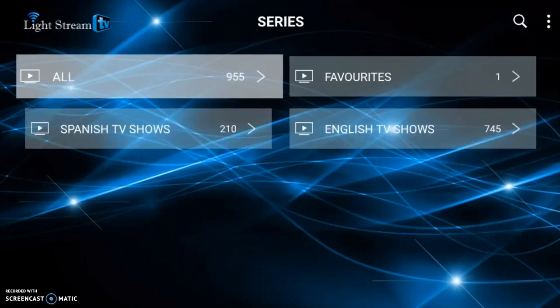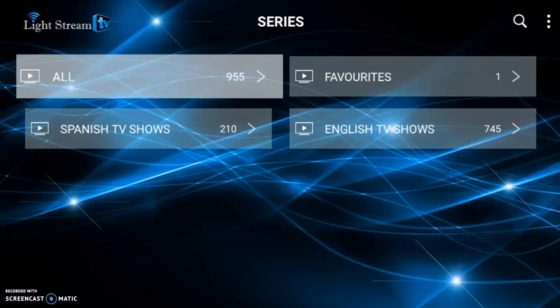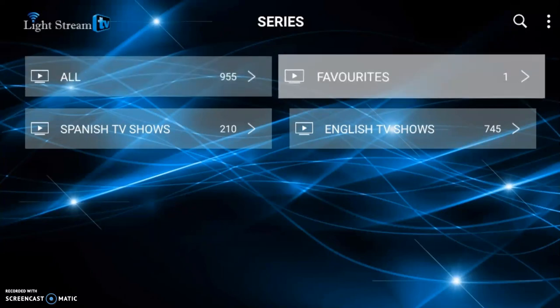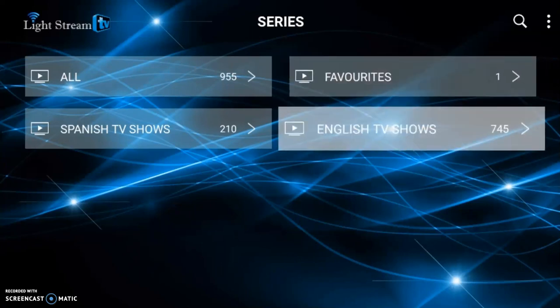As you can see, there are two main categories: Spanish TV shows and English TV shows. You also have a favorites section, so if you find something you're interested in watching, you can save it to your favorites list instead of scrolling through all of the categories or all of the shows.